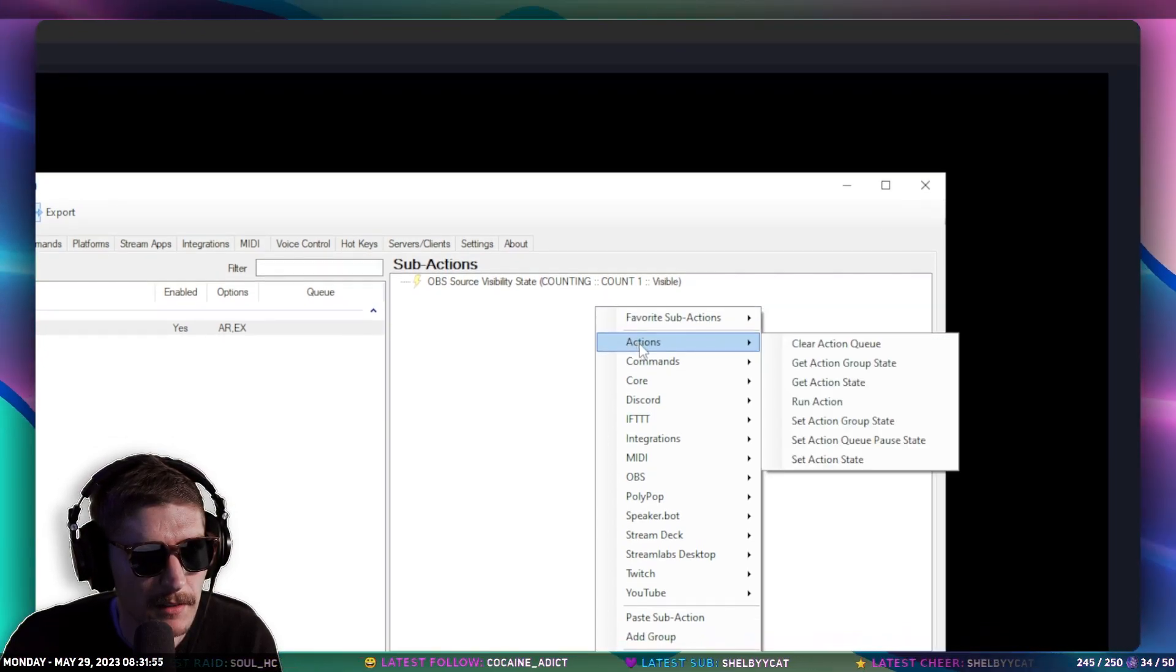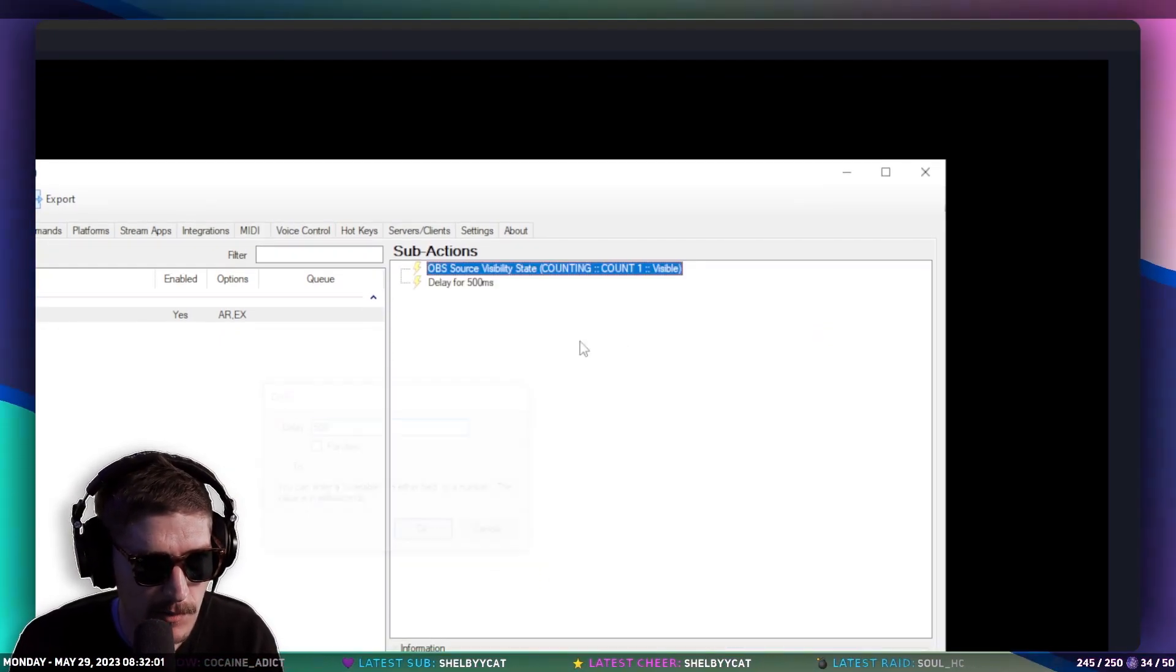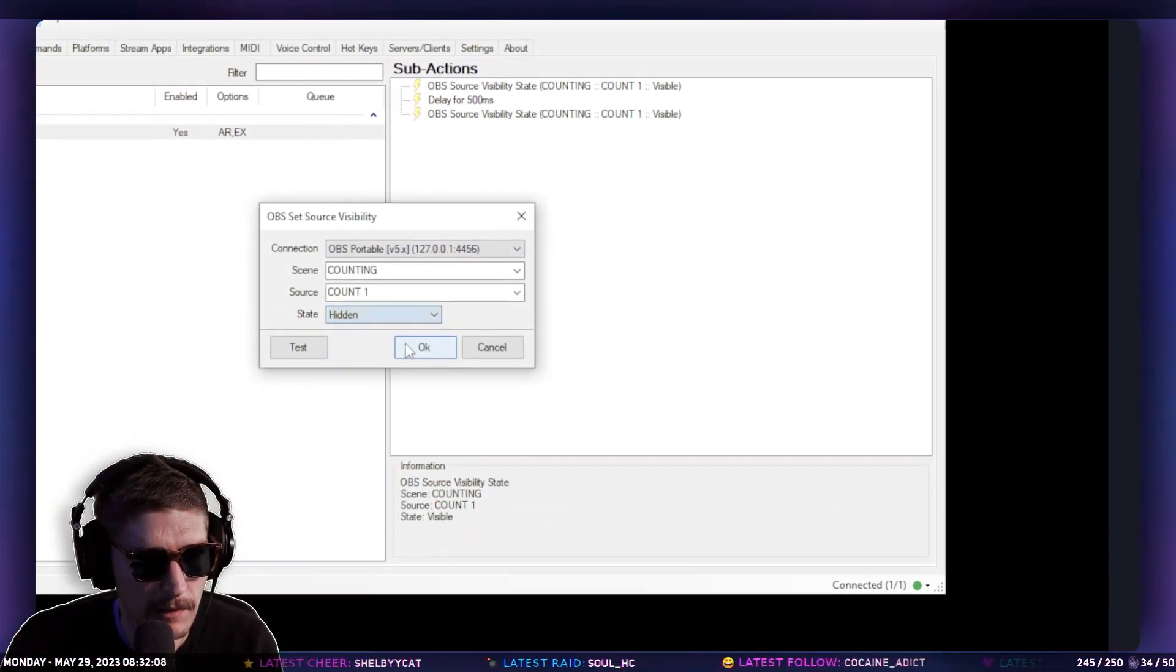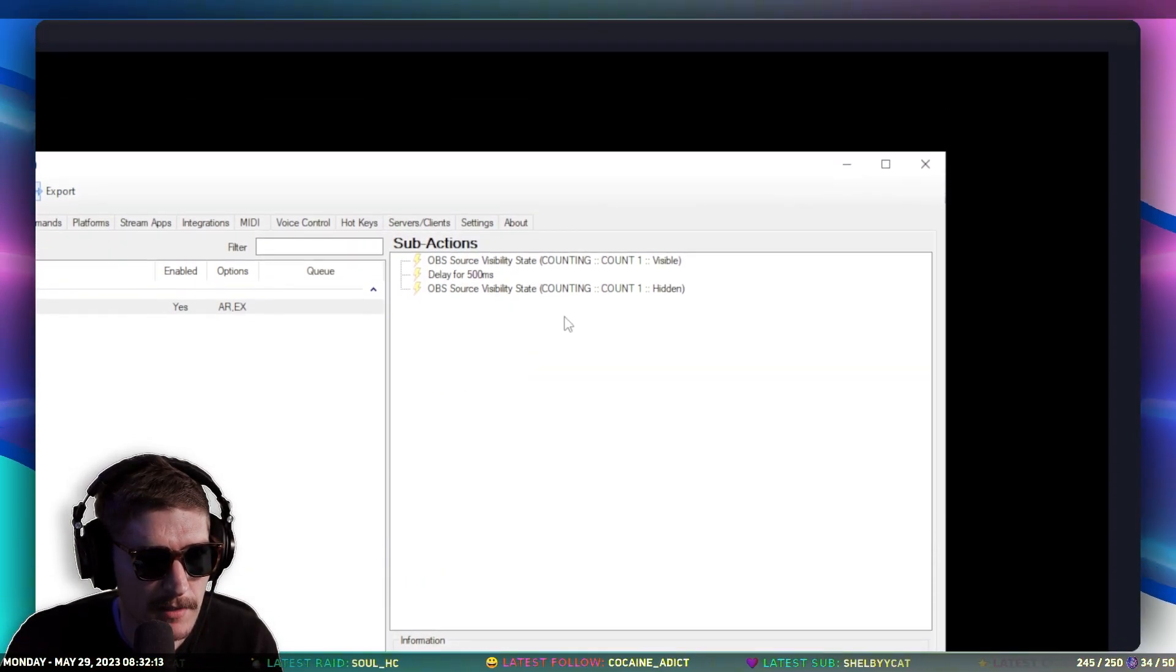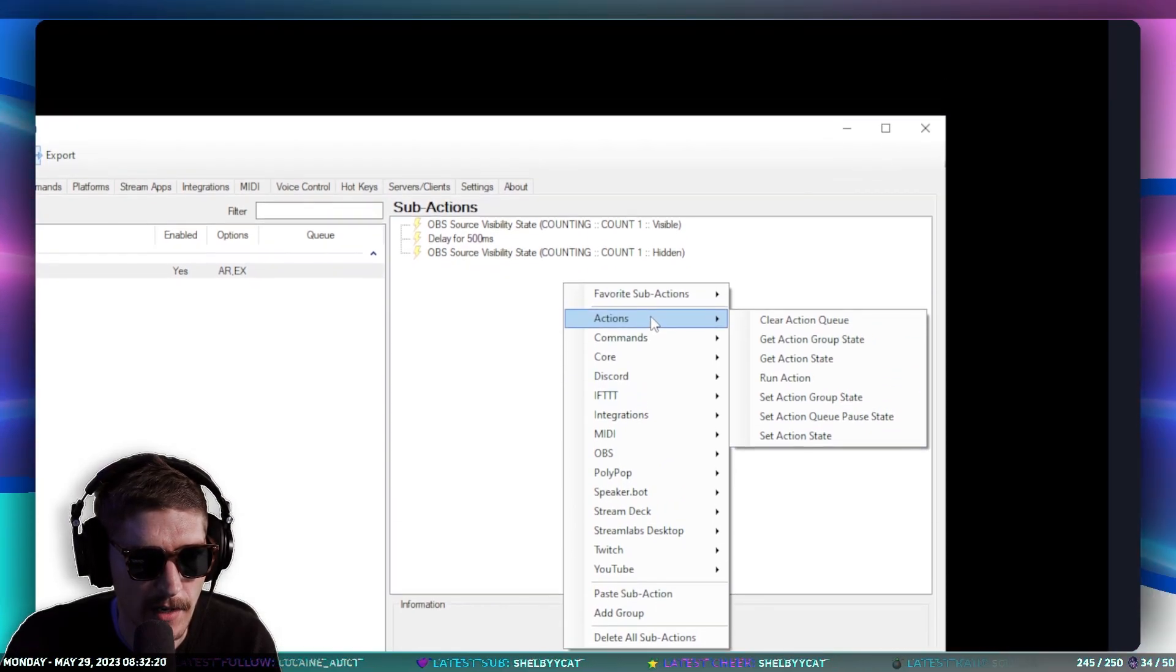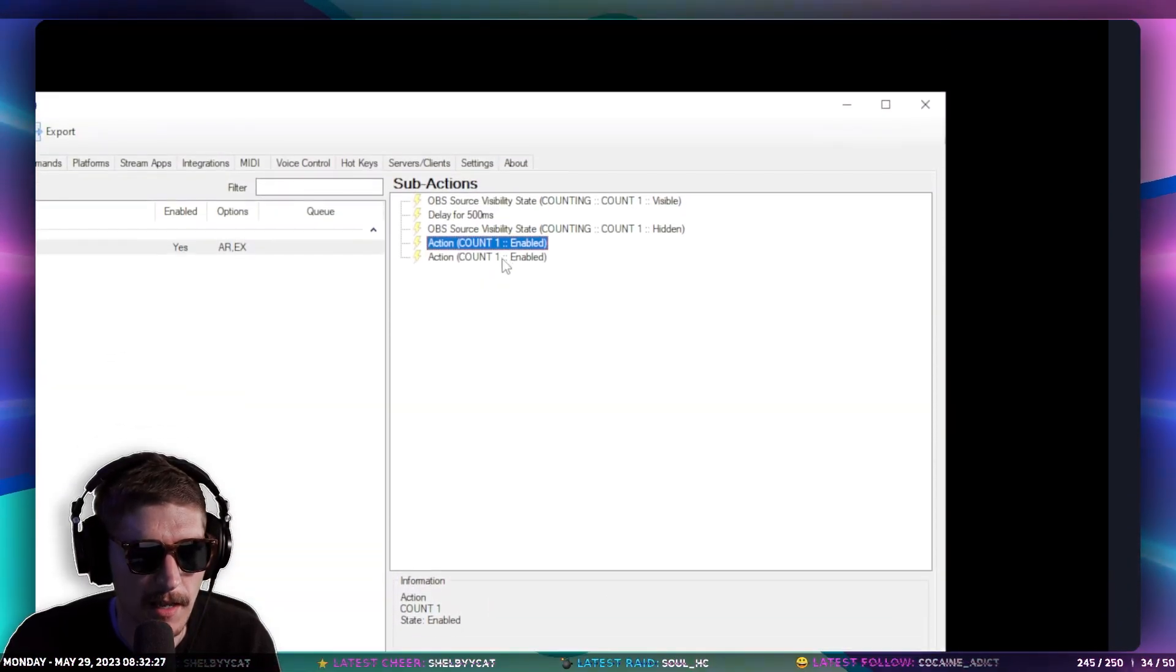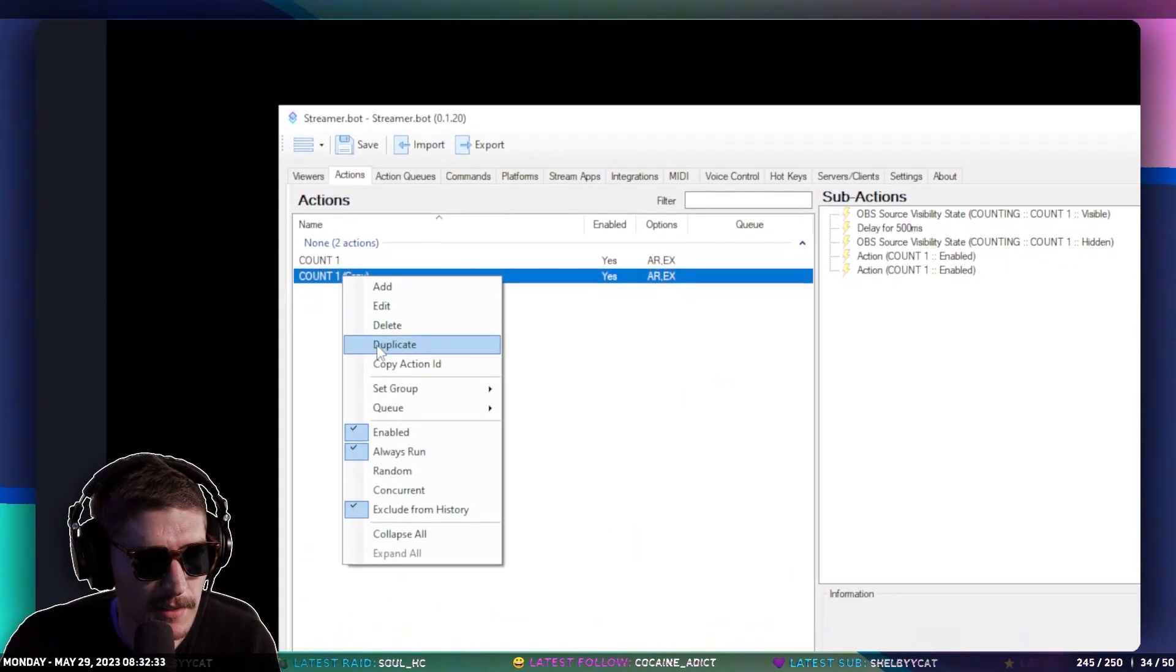And then we're going to add a delay of 500 milliseconds, which is half of a second. And then we're going to duplicate this, but we're going to make it hidden. And then after that, we're going to need to add this thing called Set Action State. So if you go to Actions, and then Set Action State, and then we're going to just duplicate this and not mess with it for now.